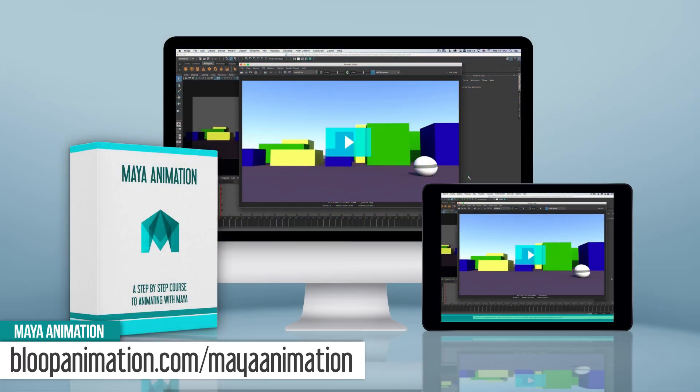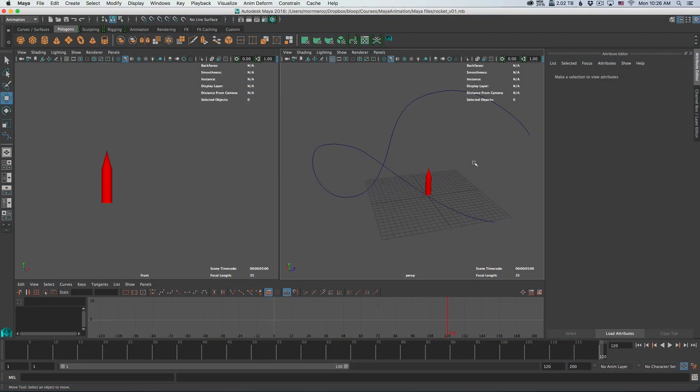Now a cool little animation tool that we have at our disposal is animating an object along a path. What that means is that we can attach an object and animate it along a curve that we create.